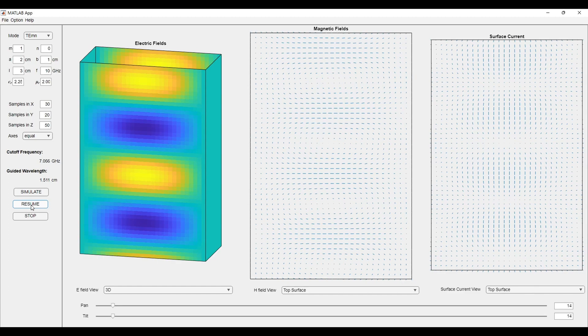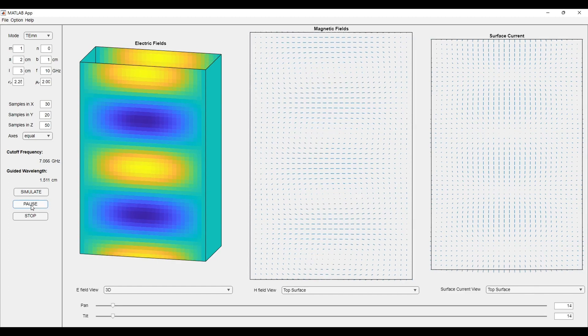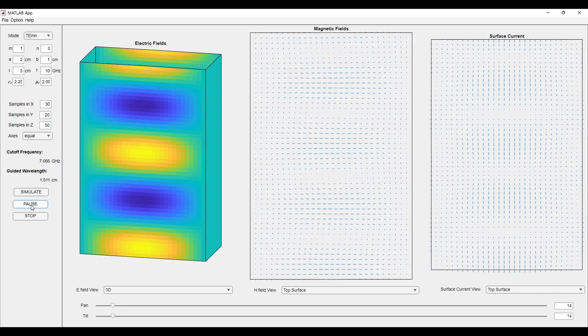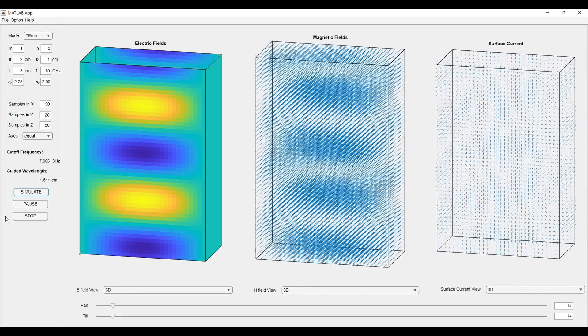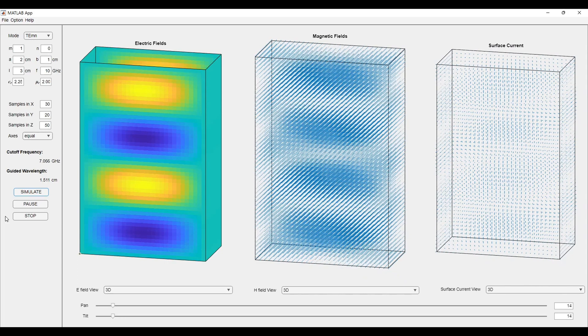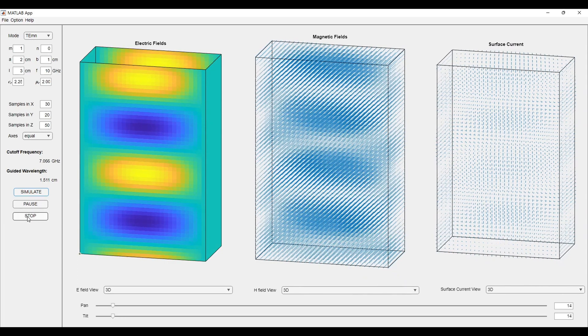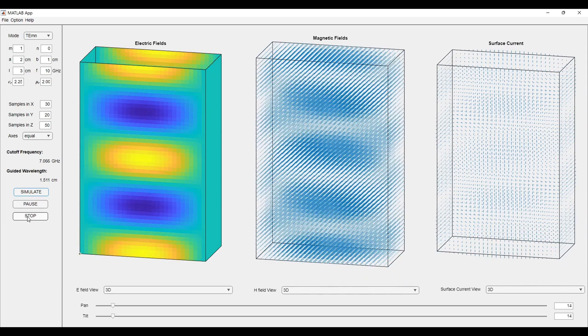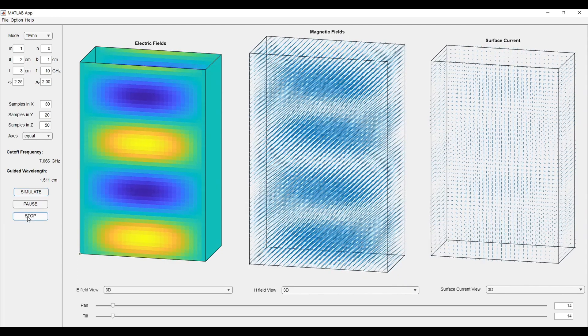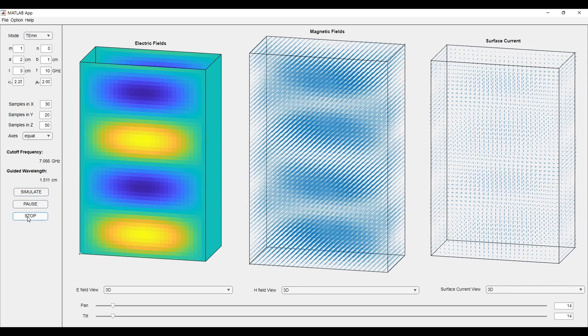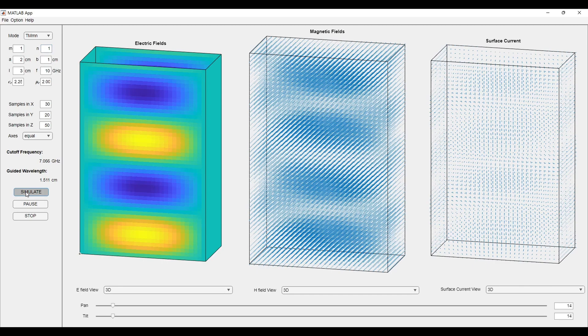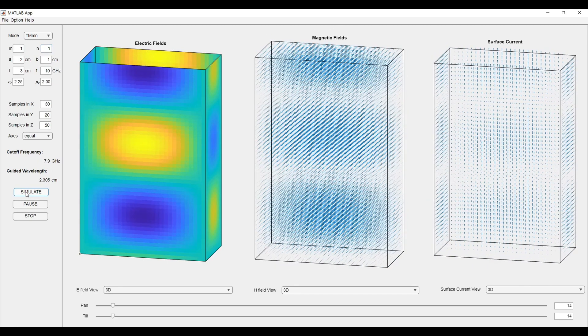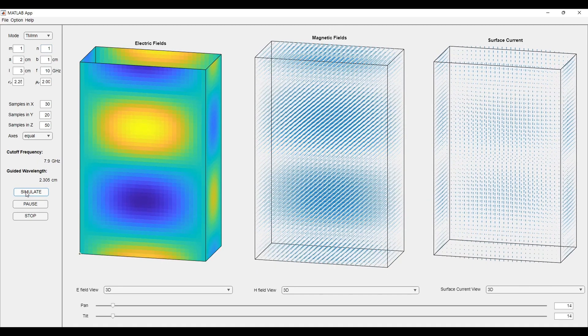We can resume our simulation by clicking on resume. We can stop the simulation by clicking on stop button. Coming in the mode, we can change the mode. Now, we will observe for TM11 mode. We will click on the simulate button and we will see the TM11 mode.